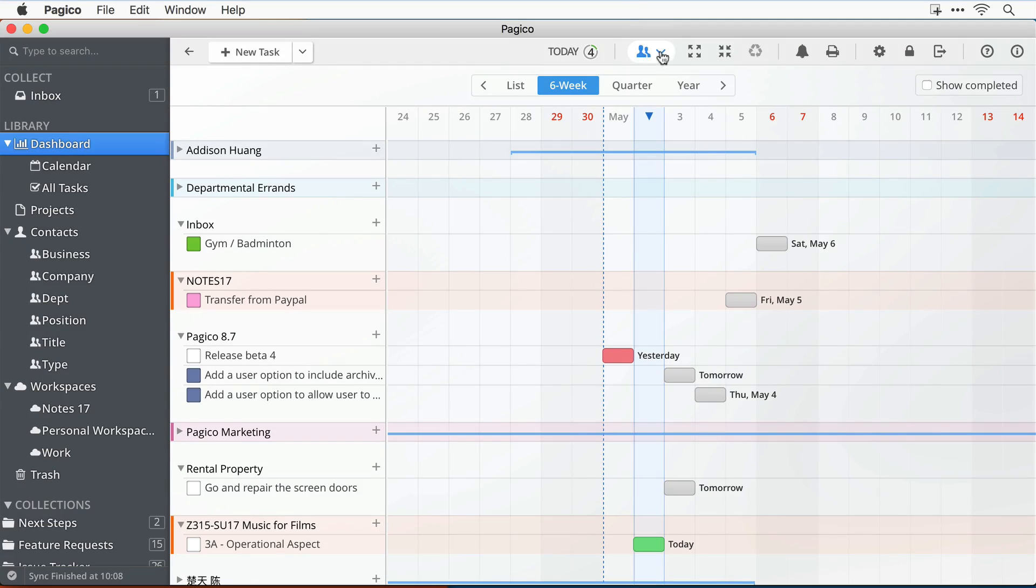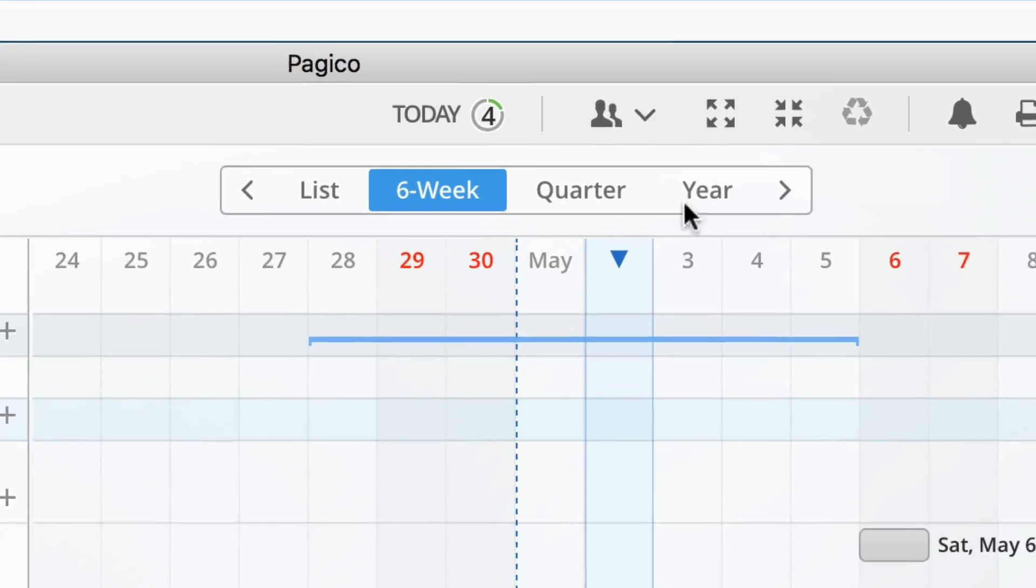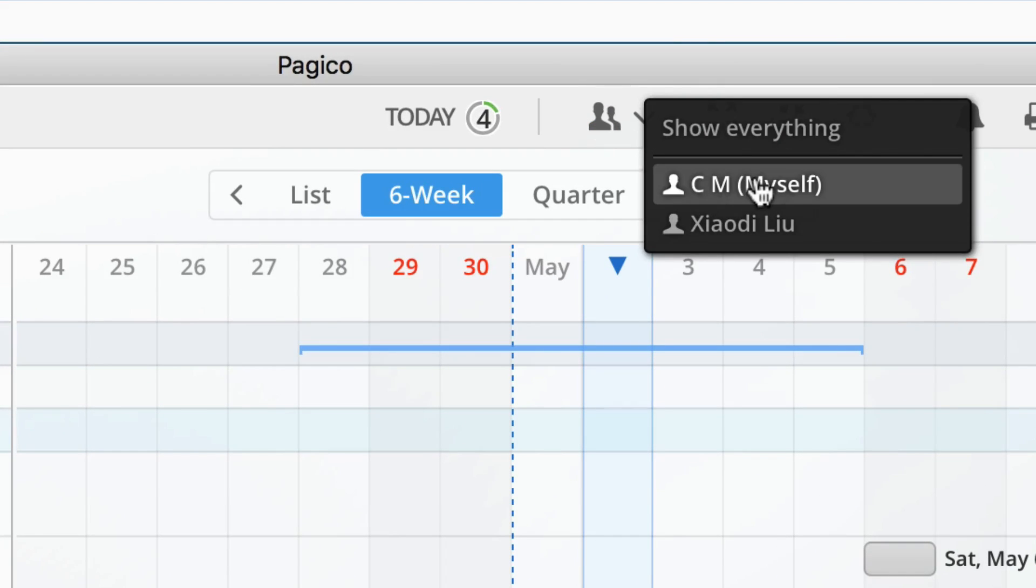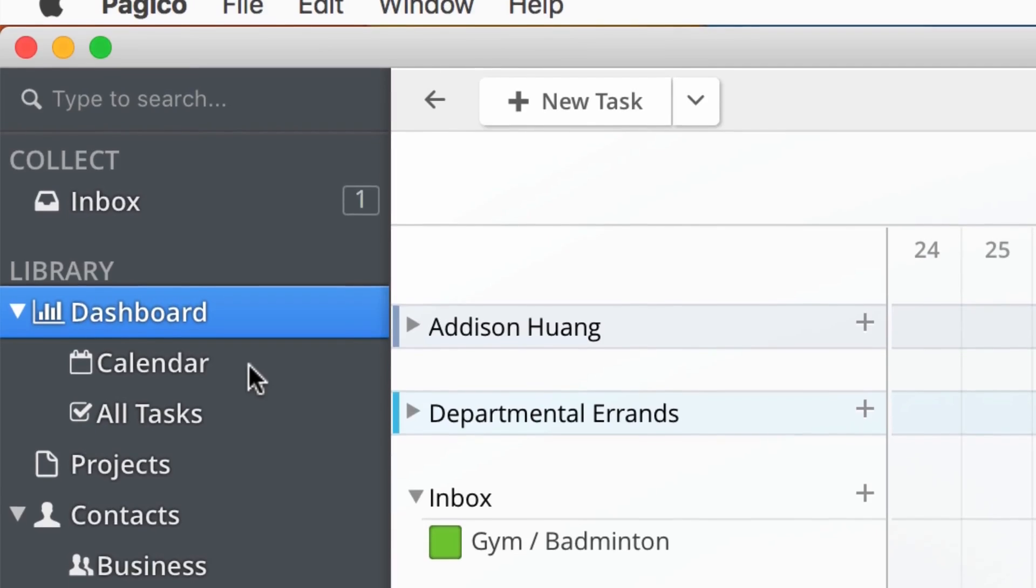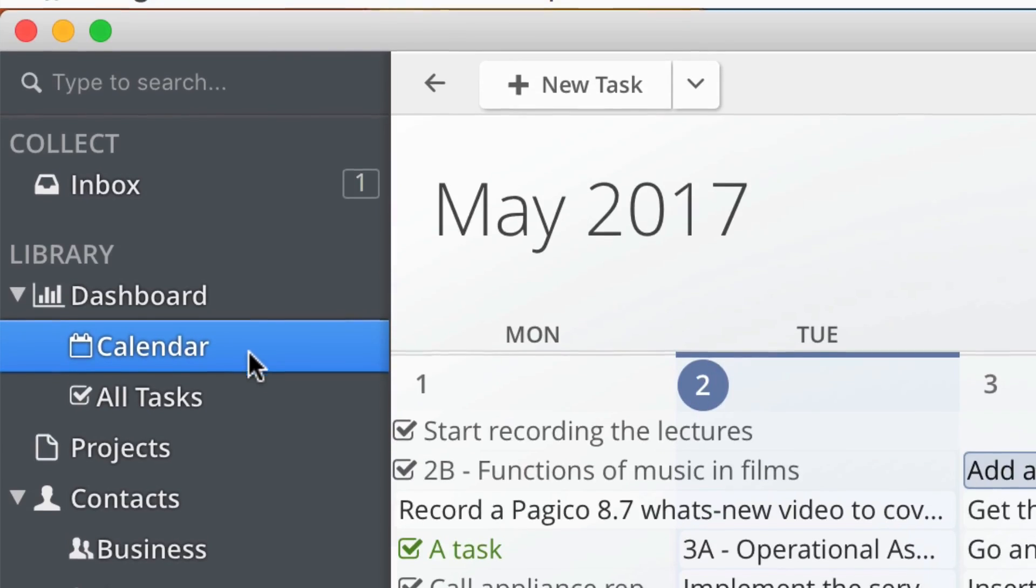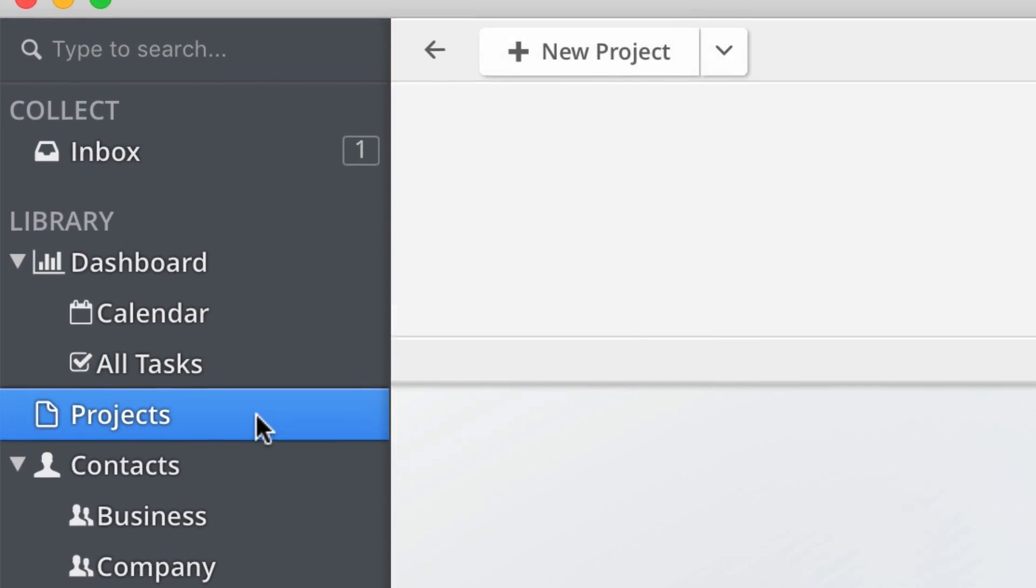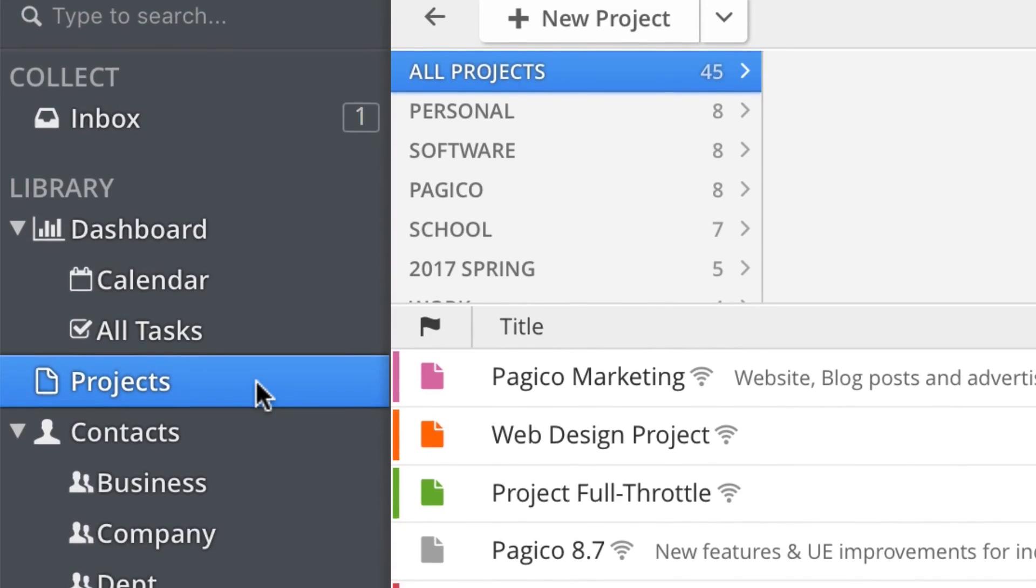Pagico 8.7 also packs a few features for teams. First, it will let you filter content based on teammates. This works in a number of views including your dashboard, the all tasks view, as well as the projects and context lists.